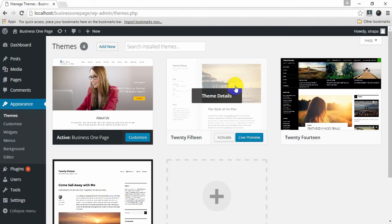Hello, I'm Sarah Papp from Rarathi. This is a video tutorial for Business One Page on how to configure the homepage setting.